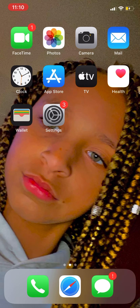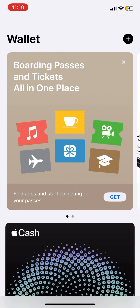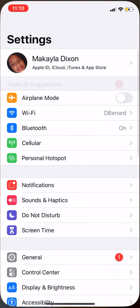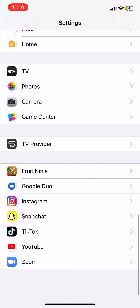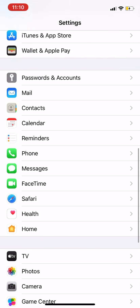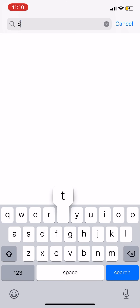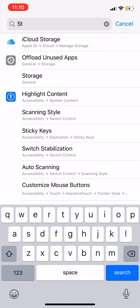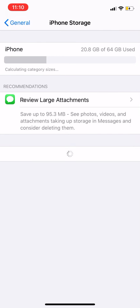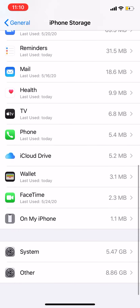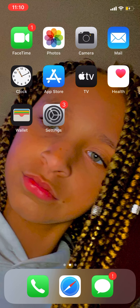I have Wallet, which I don't use, and then I have Settings to see how much storage I used. I used 20.8 gigabytes out of 64 — there you go, that's how many I used.